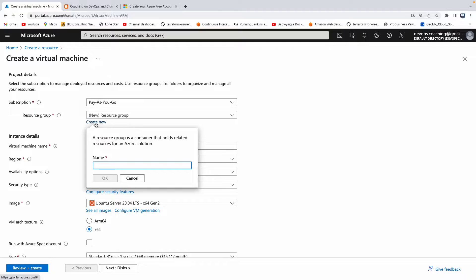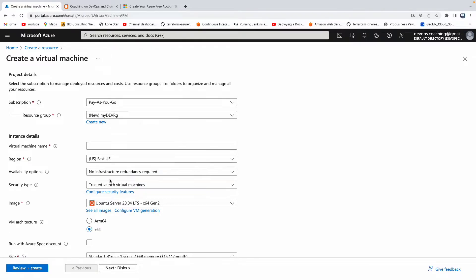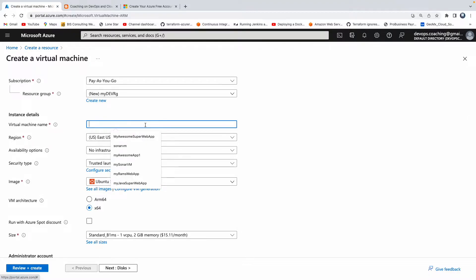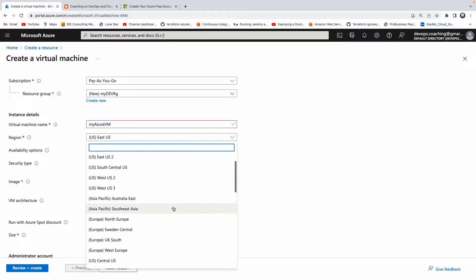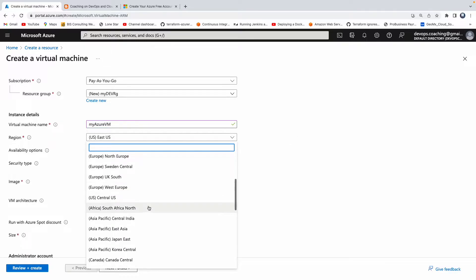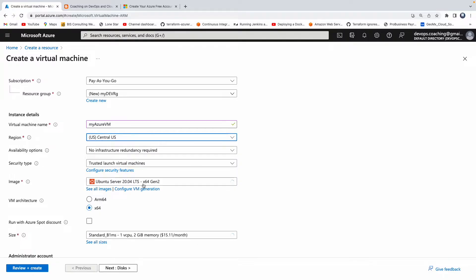Let's create a new one. I want to call this my dev environment, so I'll call it "my-dev-rg". Save. Then you have to give a name — let's say "my-azure-vm". You can give any name. Then this is the region; depending on where you are, you can select. I'm based out of Texas so I'm going to select Central US.